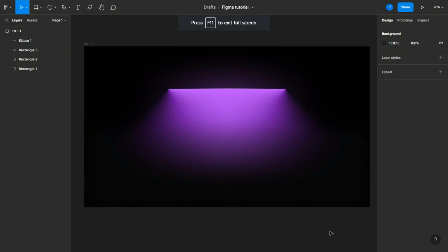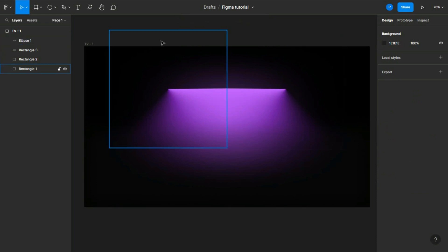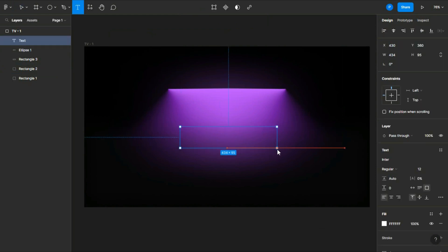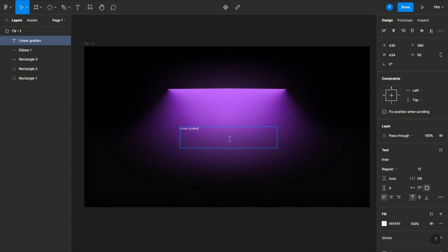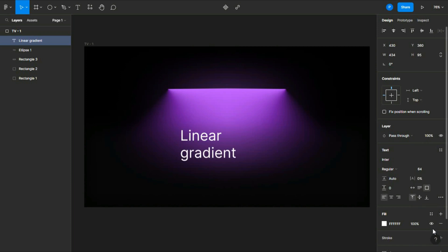So our tube light effect is ready. You can add text, so let's add a text. Let's suppose I'm writing 'linear gradient' - although it's angular gradient, but it's fine. Change the font size and change the font itself.